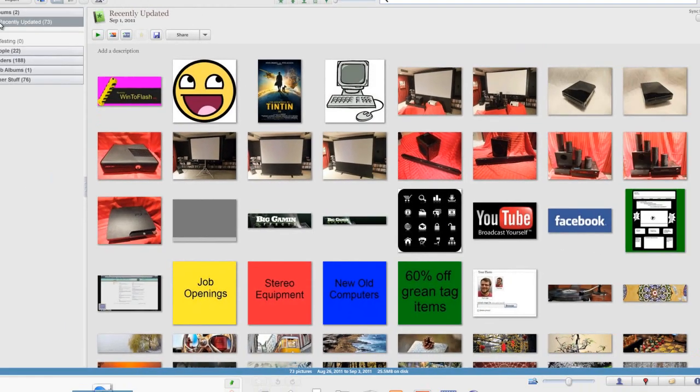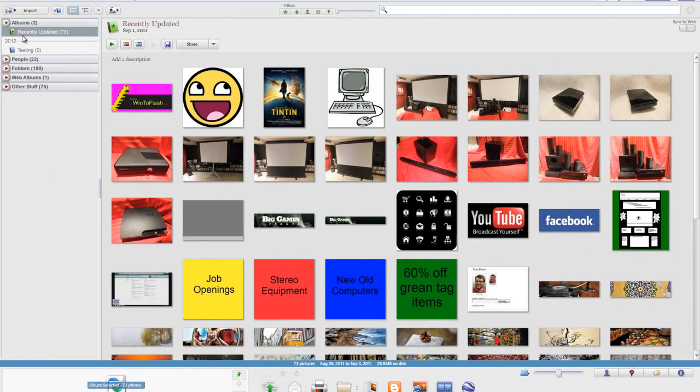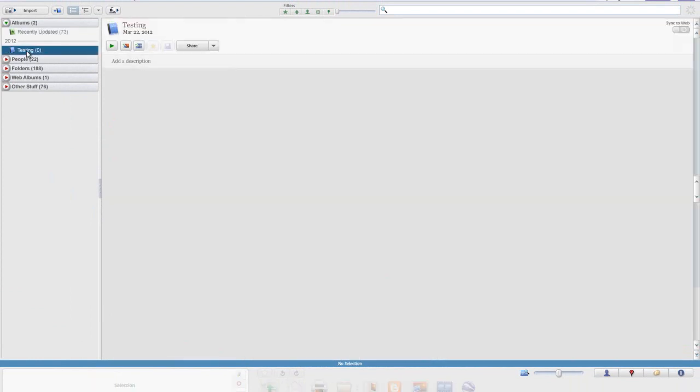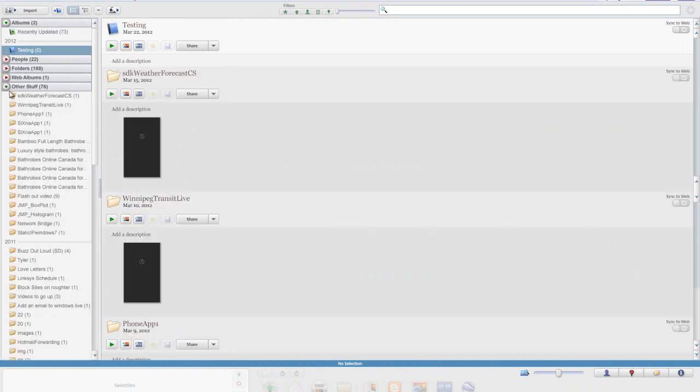You'll see underneath albums, if you look back onto the left-hand bar, it says the name of my new album, Testing.